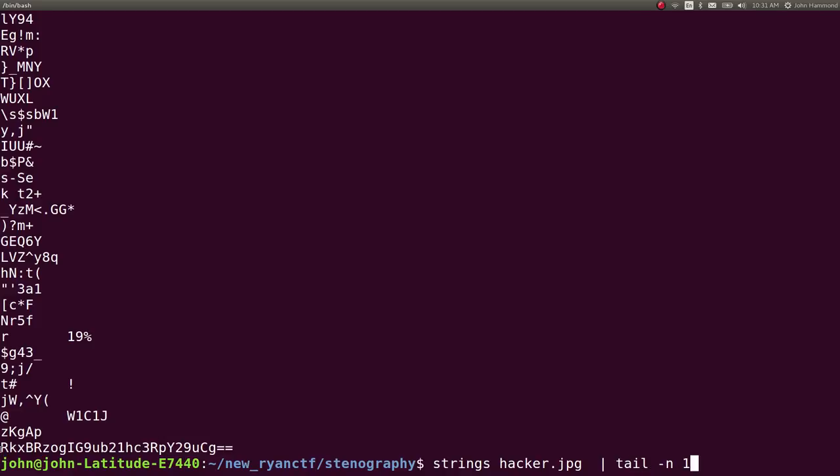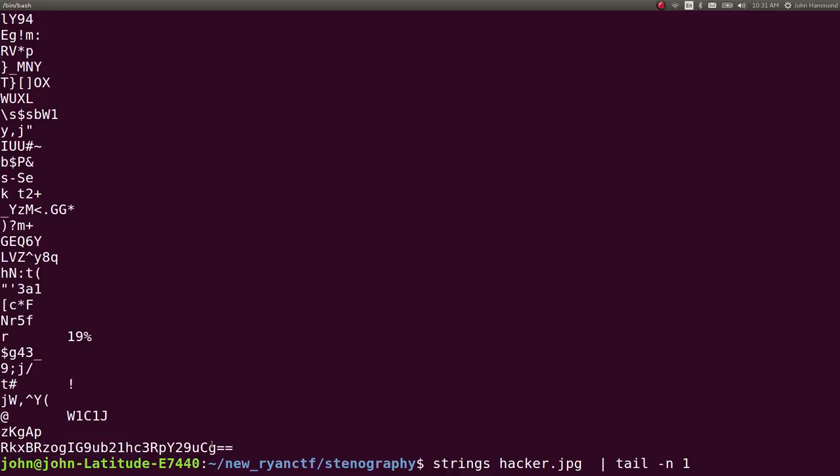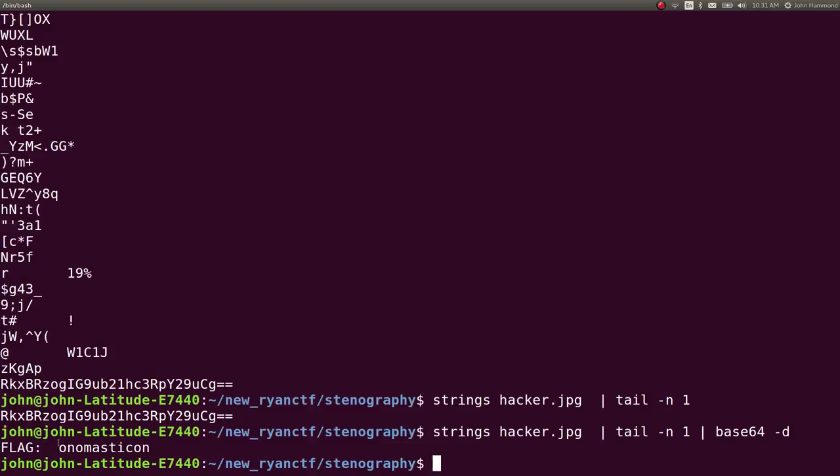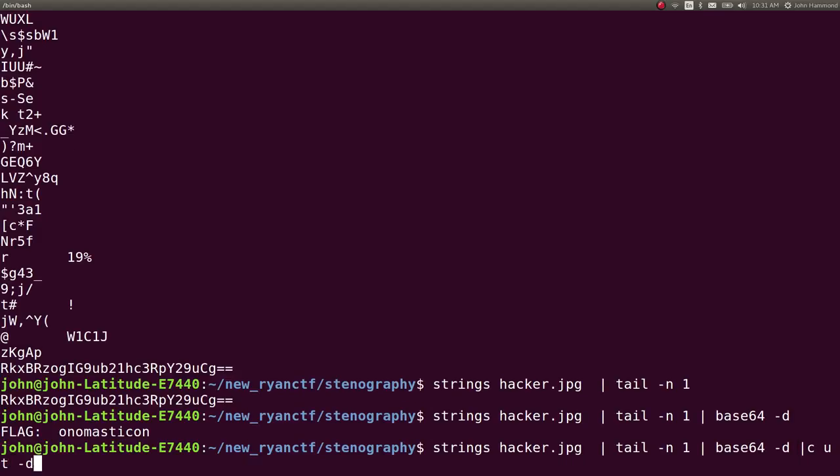You can tell it's base64 because of the random capitalizations and numbers. Also, the two equal signs give it away in an egregious manner because equal signs at the very end tell us it's base64 for padding. We can pass this to base64 -d and we simply get the flag just like that.